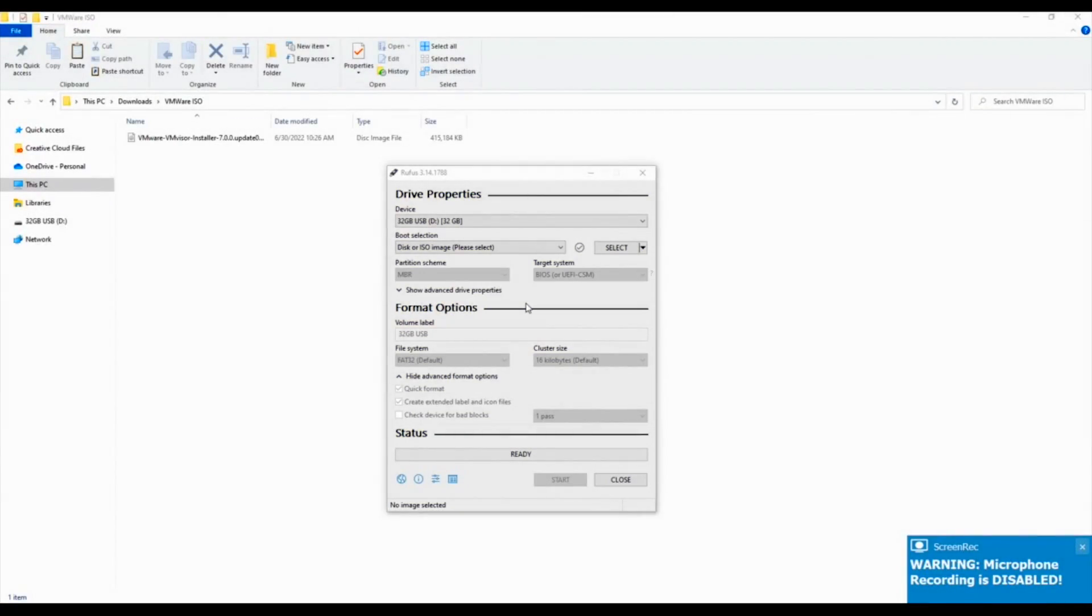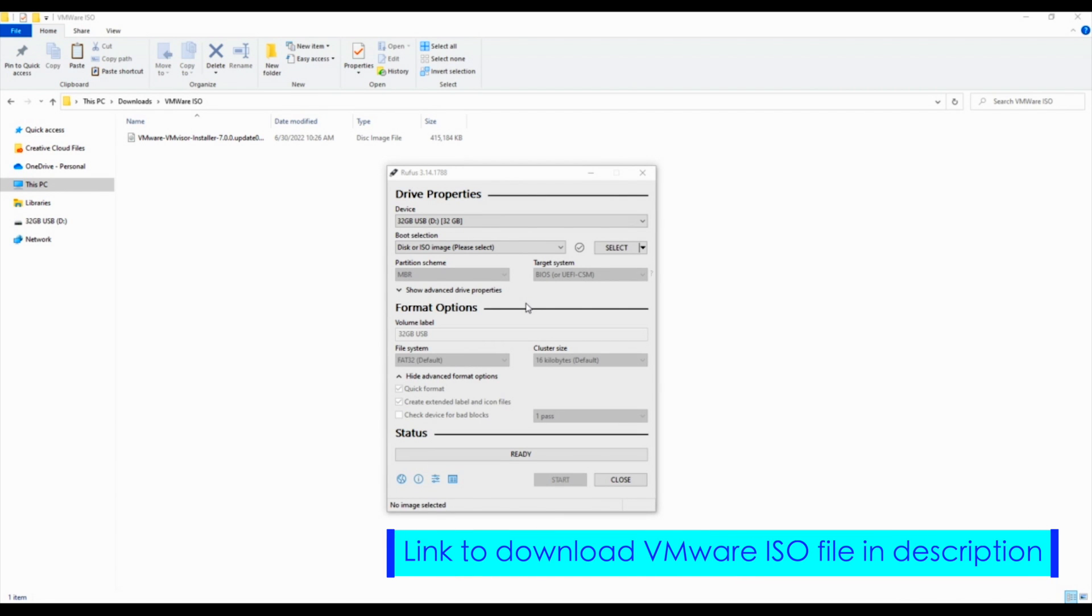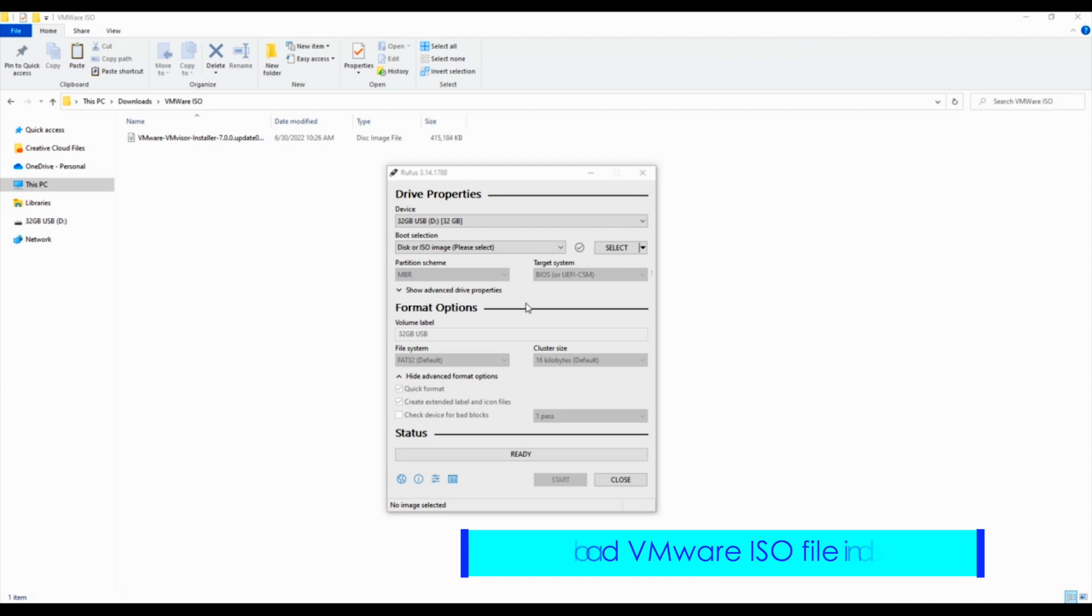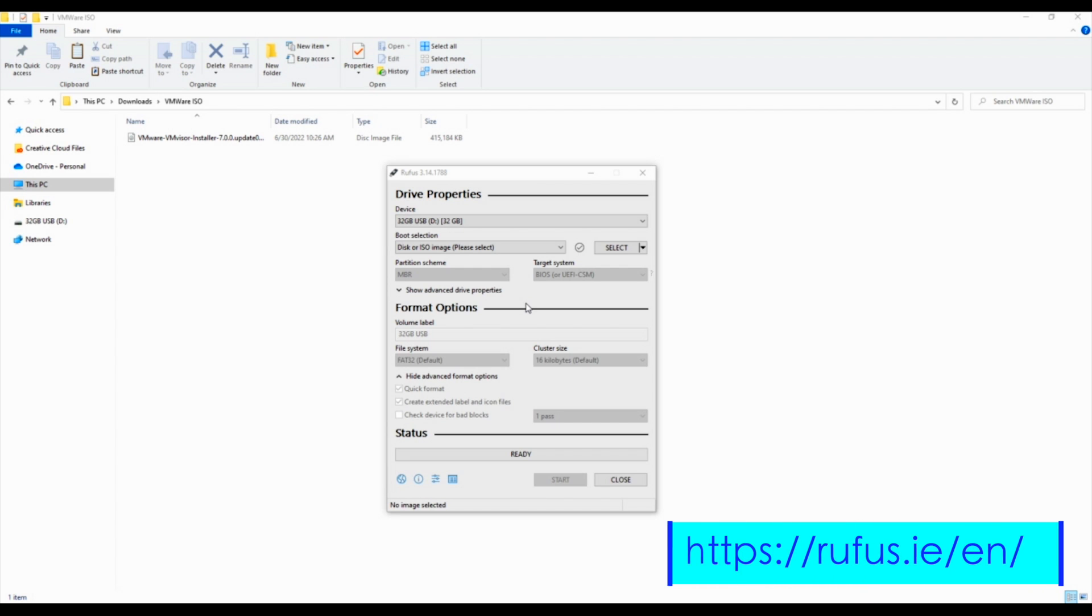We're going to create a boot disk using the VMware ISO file that we just downloaded. In order to do this, we are going to need a USB thumb drive installed into your computer, and we're going to use a program called Rufus. You can use something else if you would like. This is a really common and popular program for creating a boot disk. We'll put up a link of where you can download it at rufus.ie backslash en backslash. Once you've downloaded it, we're going to go into Rufus.